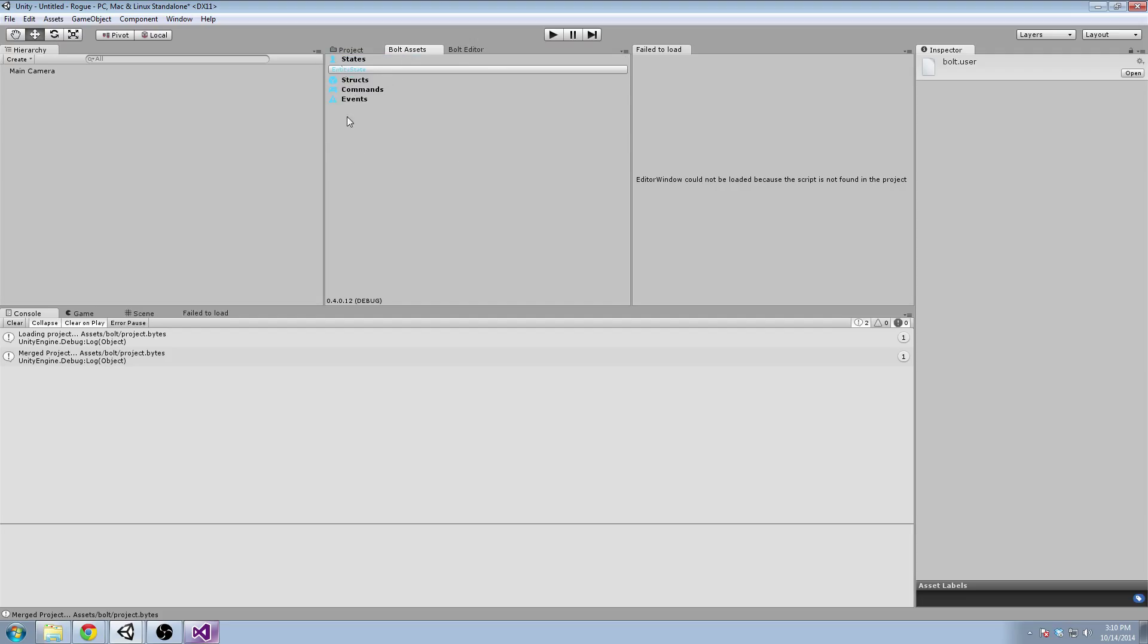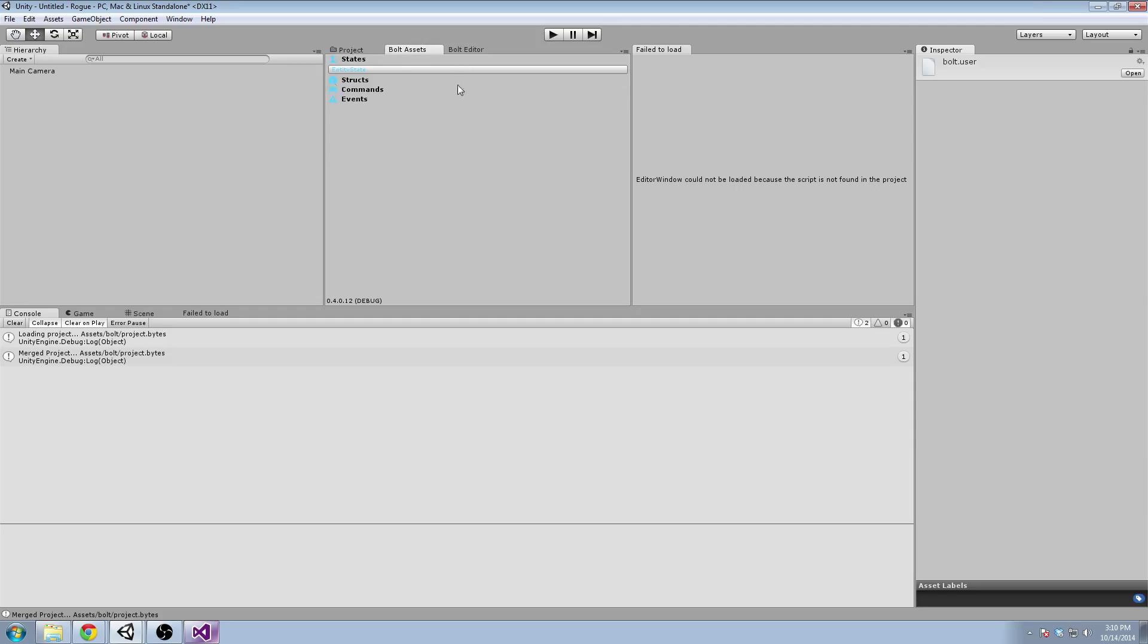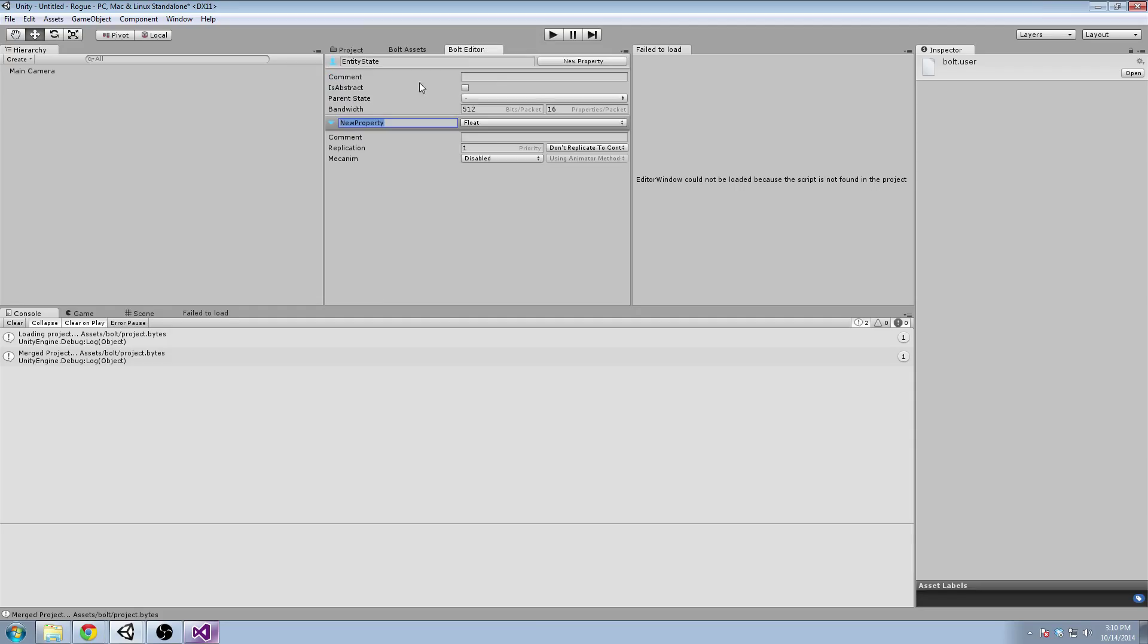And we'll create a new property. So this GUI is pretty in flux, and the state update is quite new, so expect some things to change if you're using a different version. But the process is, I think, mostly going to stay the same.